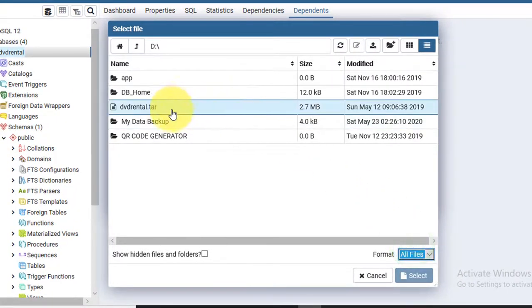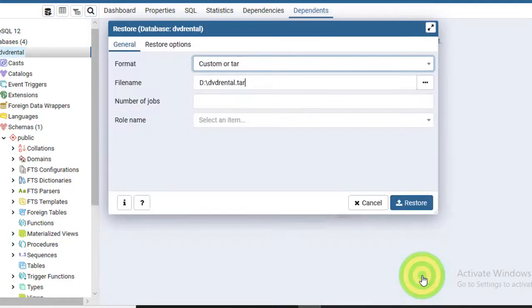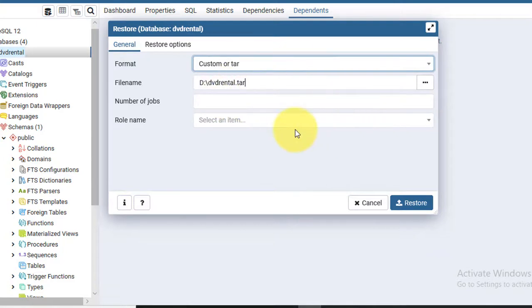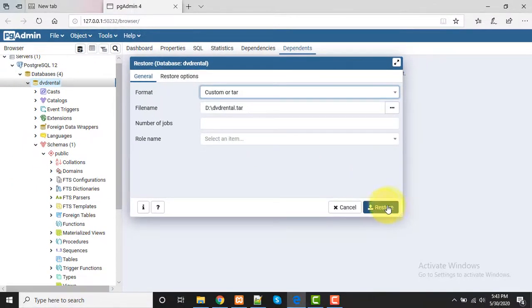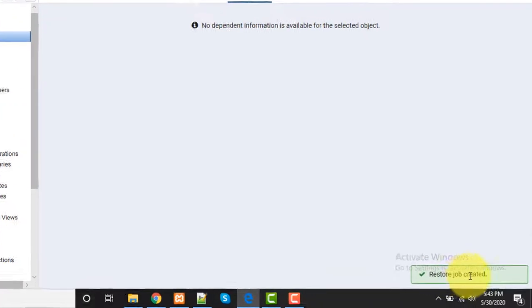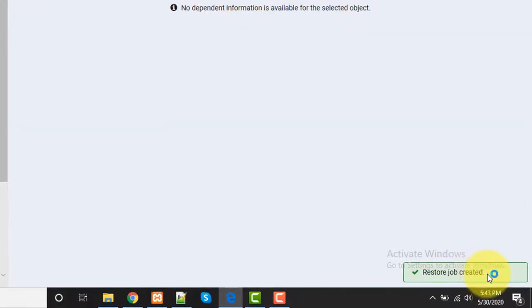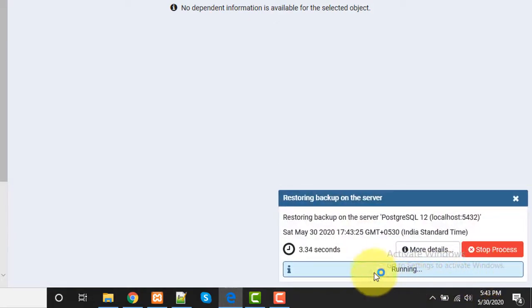Select this one and click here to select. This is selected. Now leave everything as it is default and click on Restore. A restore job will be created by PGAdmin.